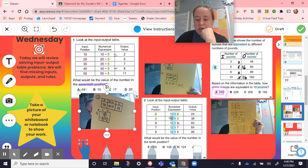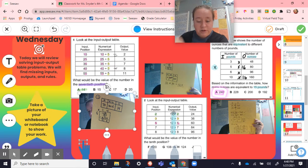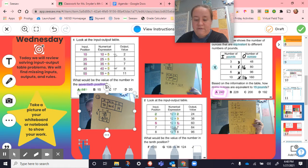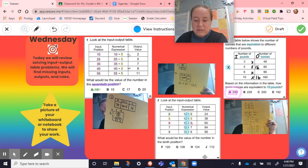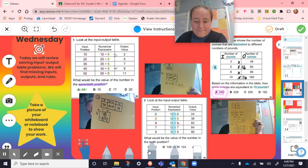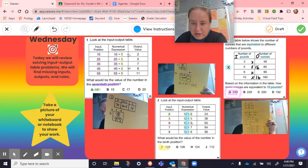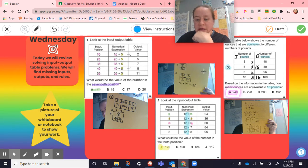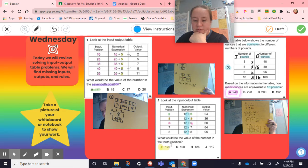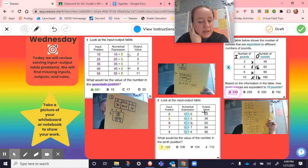On number two, we have our input, output, and rule. This time it's flipped — they're taking 12 and multiplying it by the input. It's asking about the 10th position, so we took 12 times 10, multiplied it together and got 120. We applied the times 12 rule and got that output.